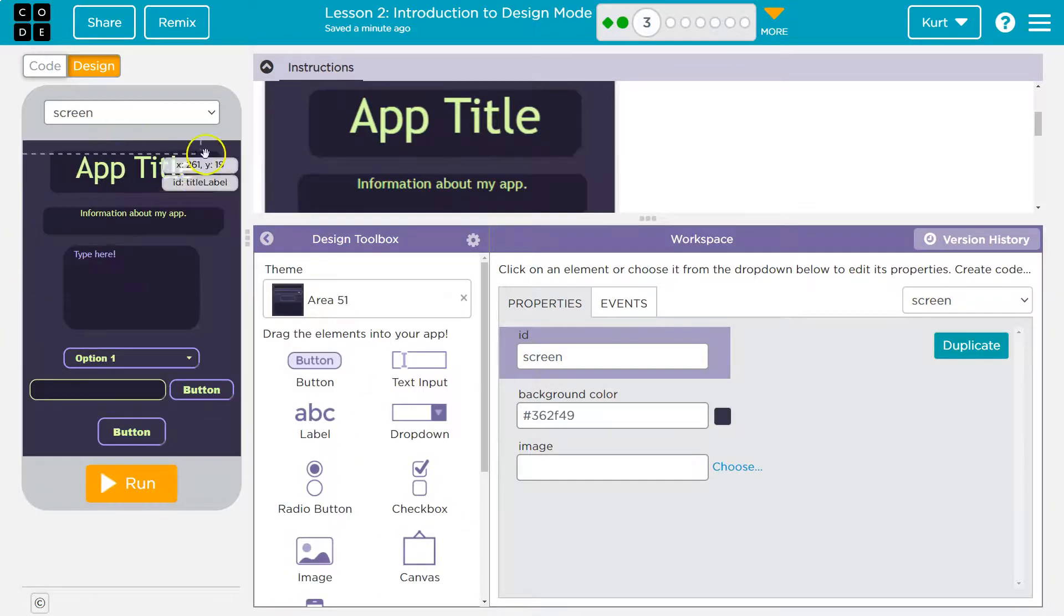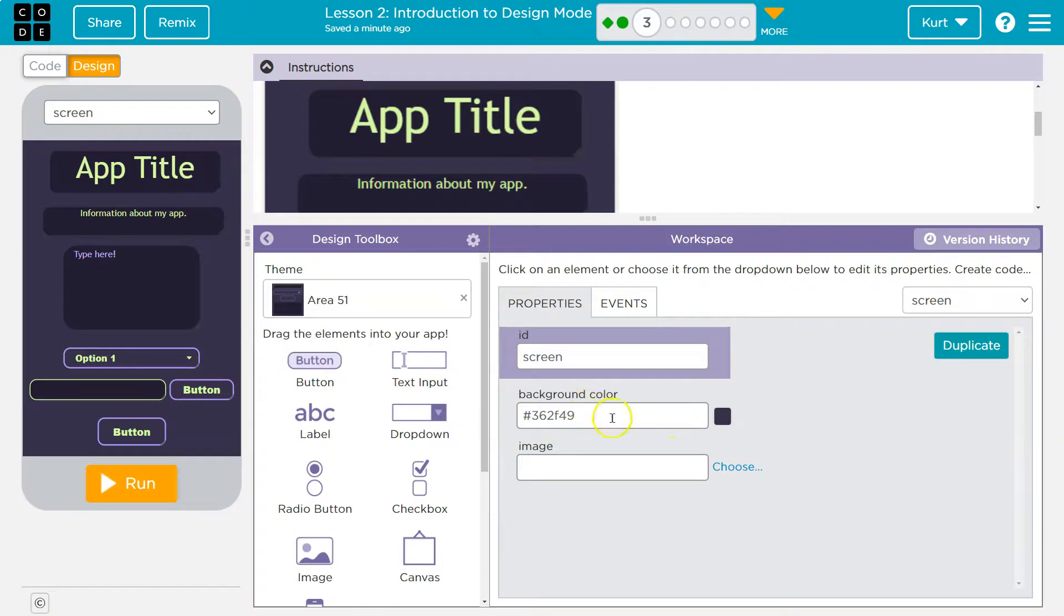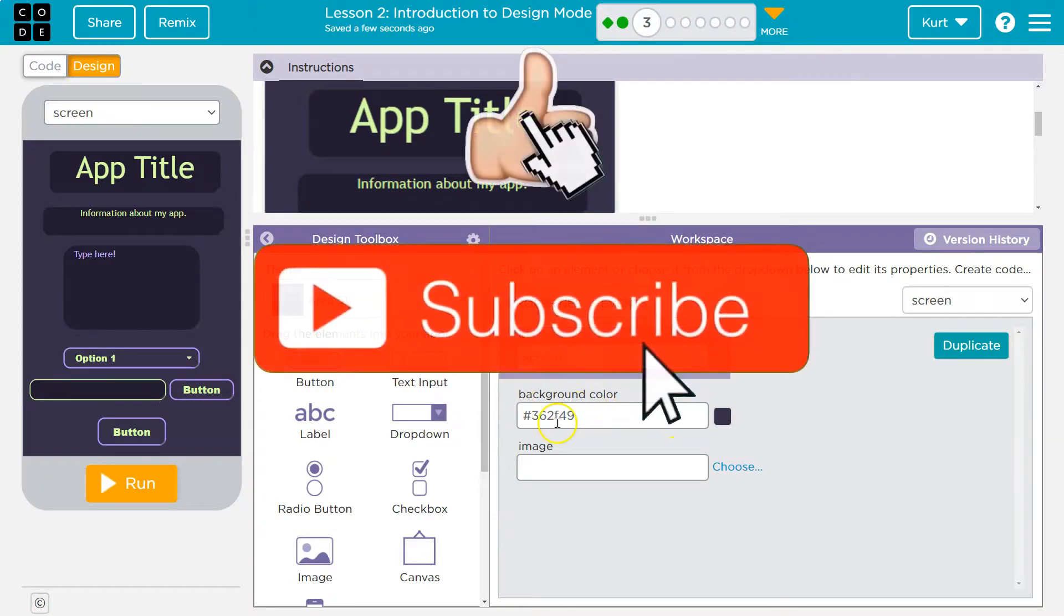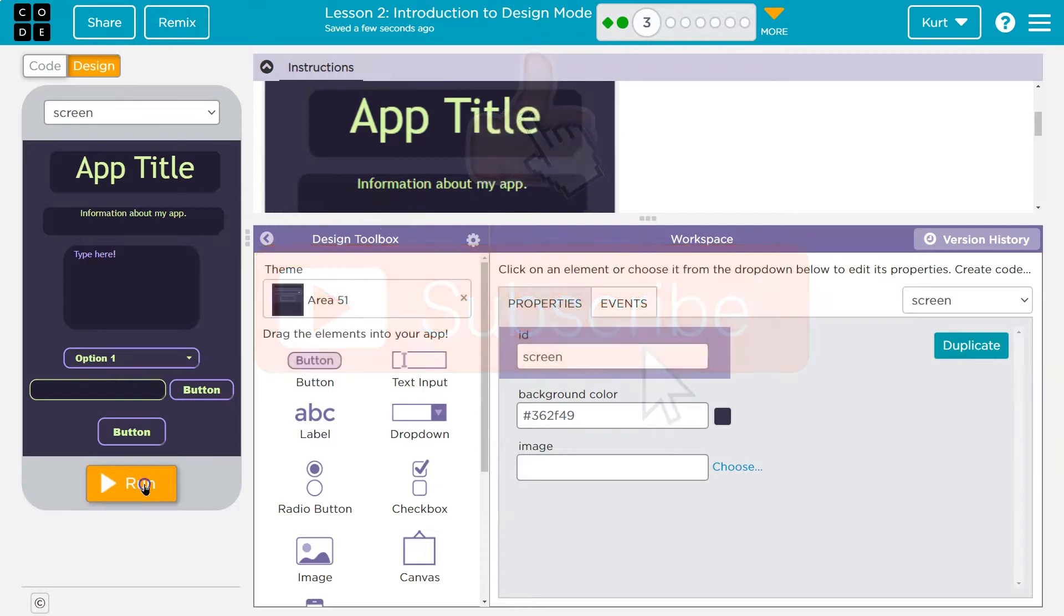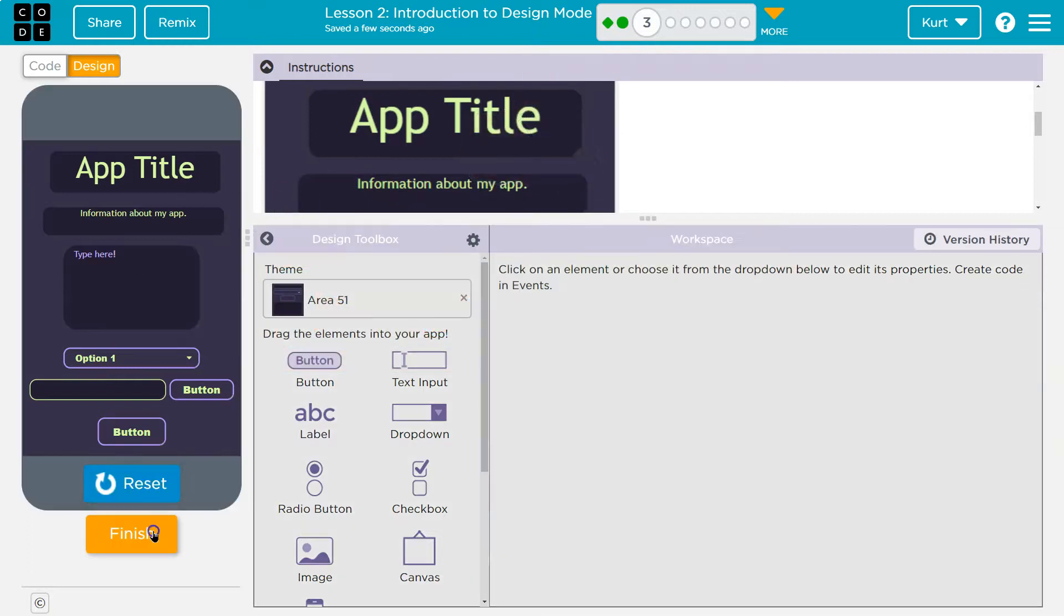Keep in mind though, if this is what it wants, we could still change up the theme a bit ourselves. We can customize it, but cool. Area 51. Run and onward.